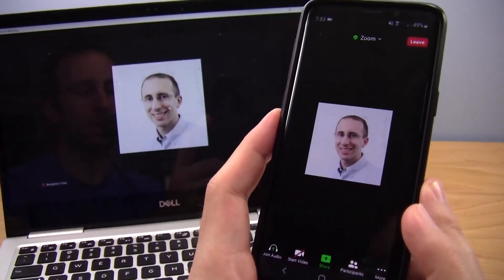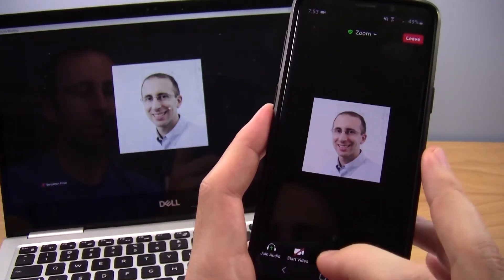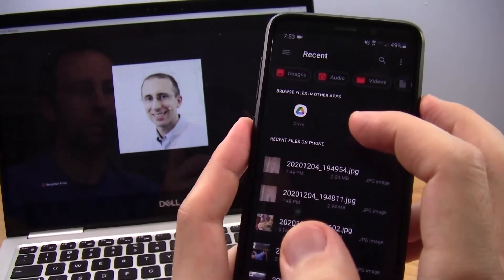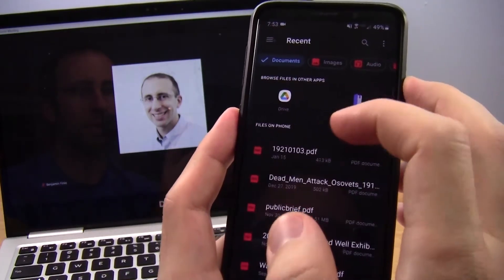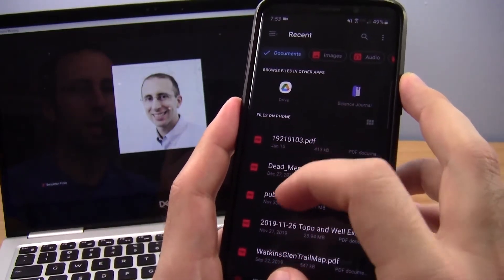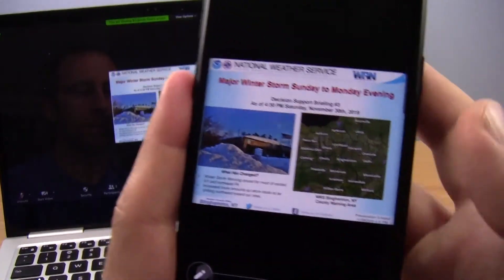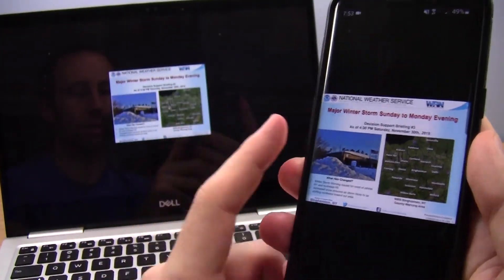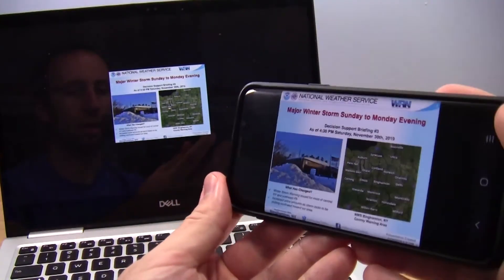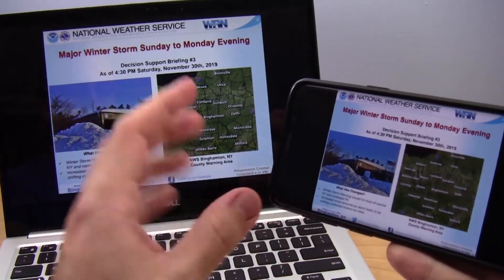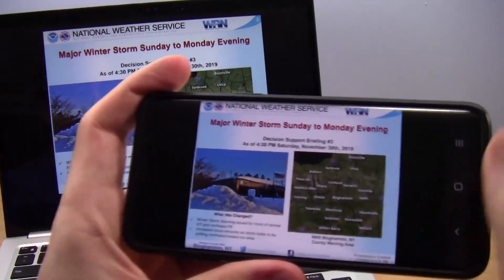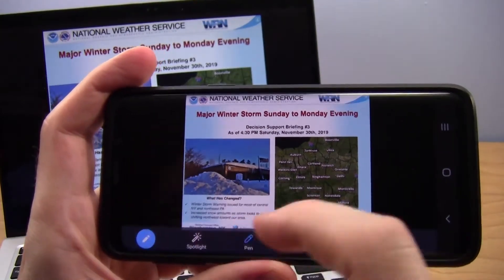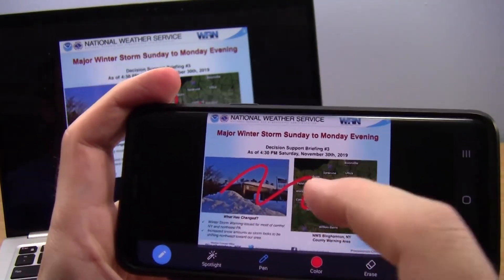If you'd like to share a document that is not a photo file format, the controls are very similar. Hit share, then document, and it will let you browse to different places on your device where you may have documents saved. I'm going to filter for documents and click a PDF I had saved — looks like a weather map from a winter storm last year. This is going to show up on the computer really tiny when in portrait orientation, but if I rotate to landscape, it takes up more of the computer screen. Just like with the photo, I have the annotate option where I can click the pen icon in the lower left to draw on the image.